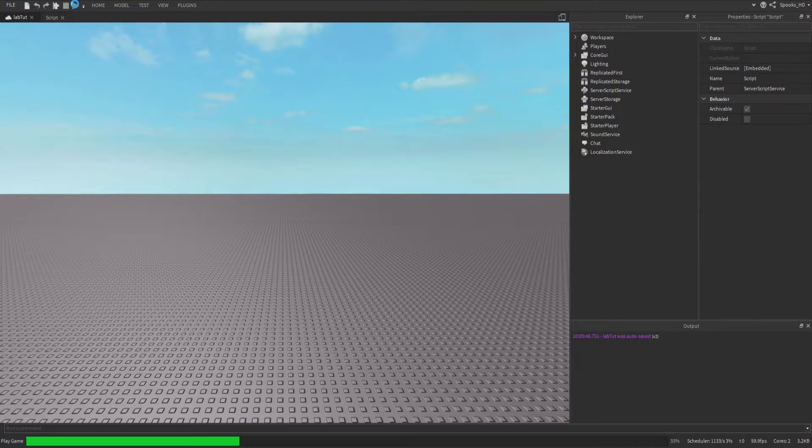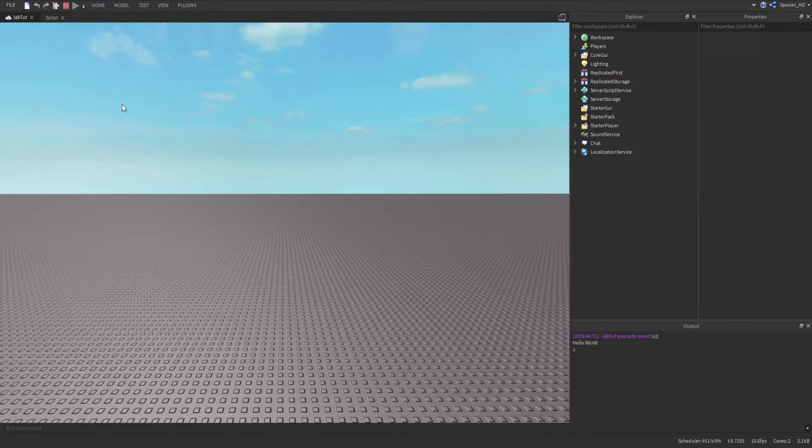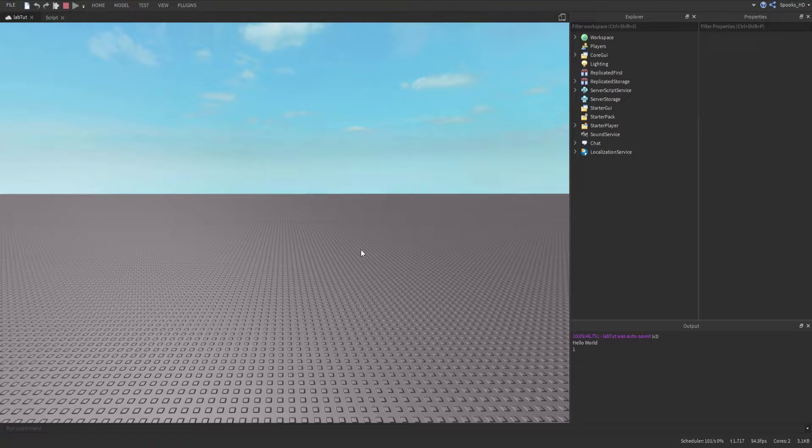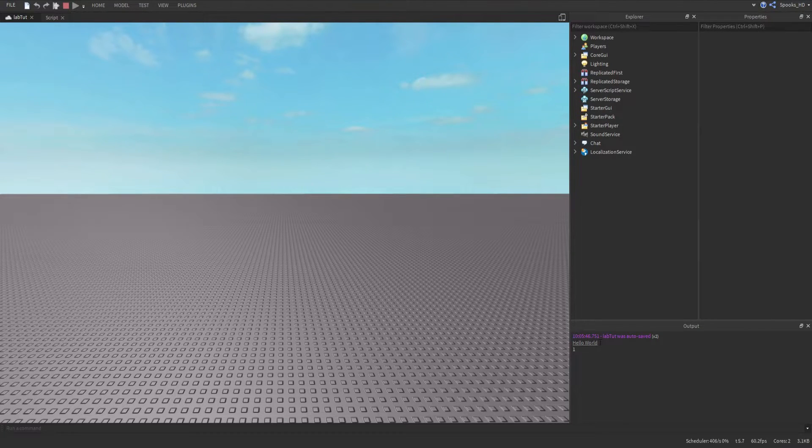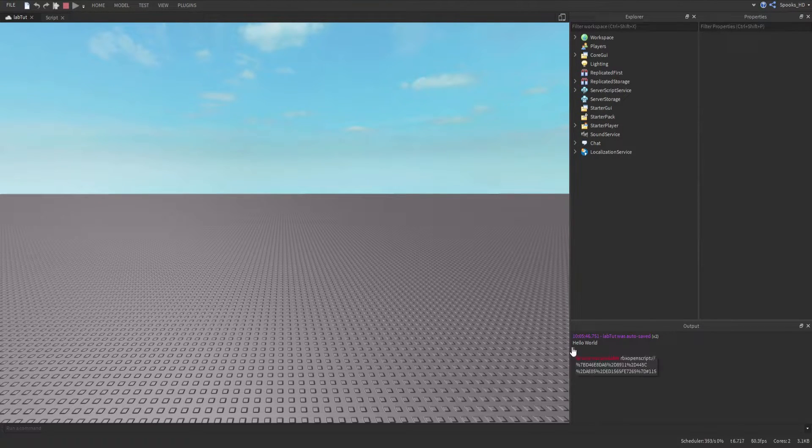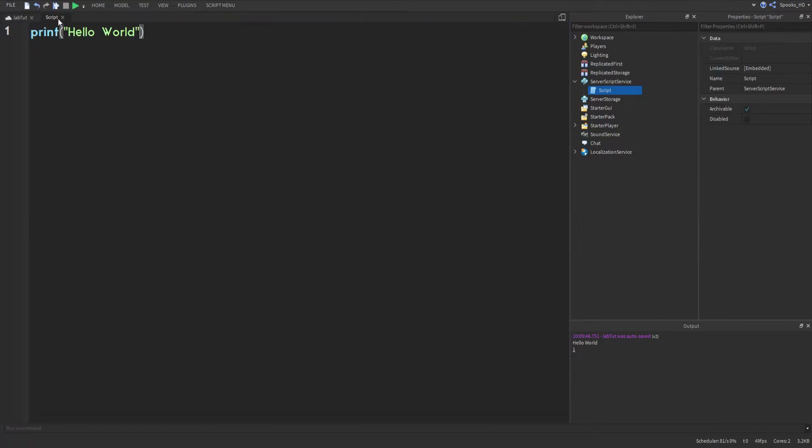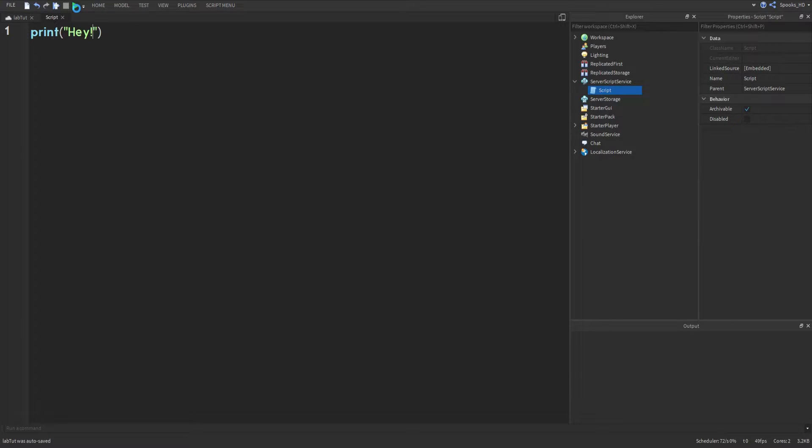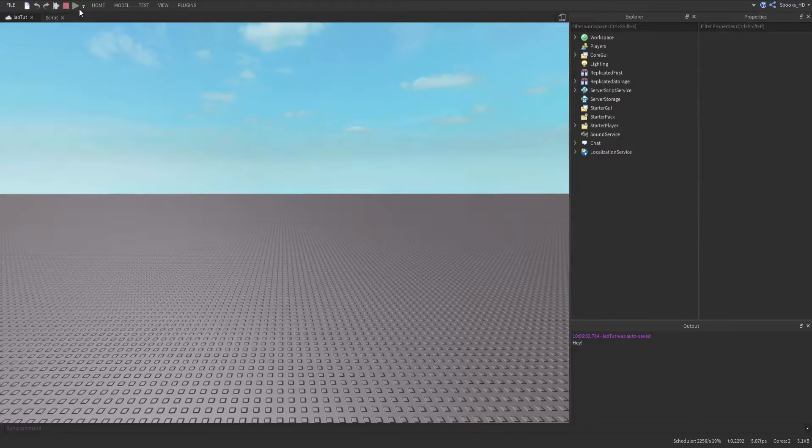As you can see, don't worry about that one that's from a plugin, we see that a Hello World pops up from the script. If we change this to like 'hey' and then we press the server run button, you can see that it changes.